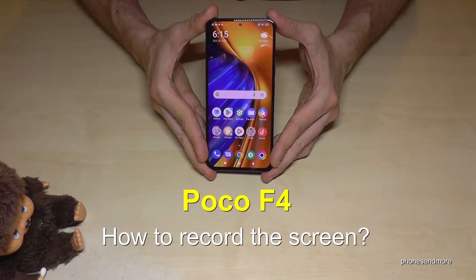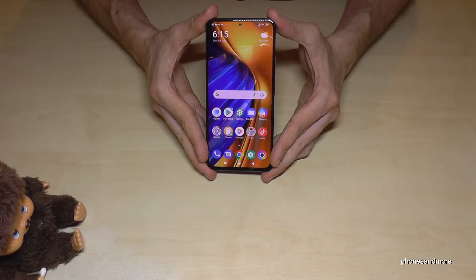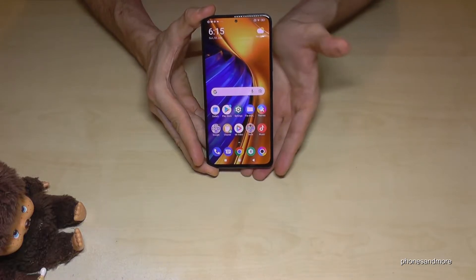Hello everybody. I want to show you how you can record the screen on a Poco F4. You already have a built-in screen recorder here, so you don't need to download an extra app.